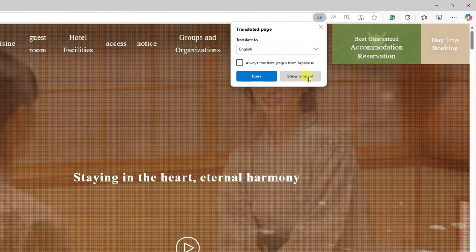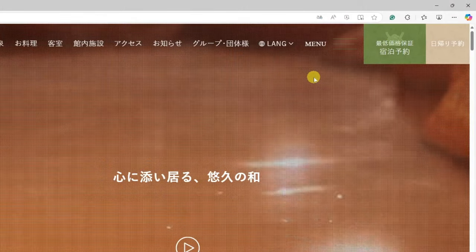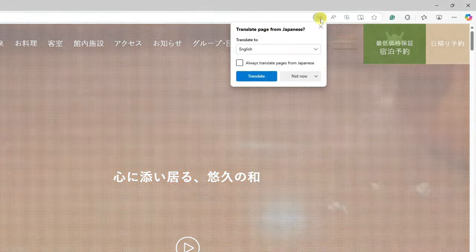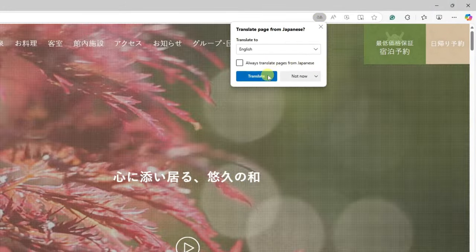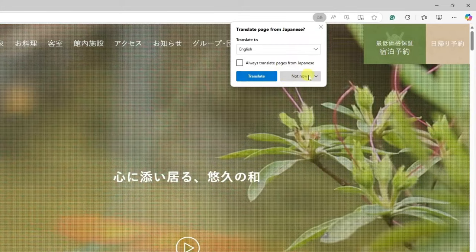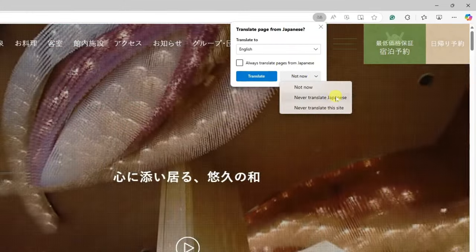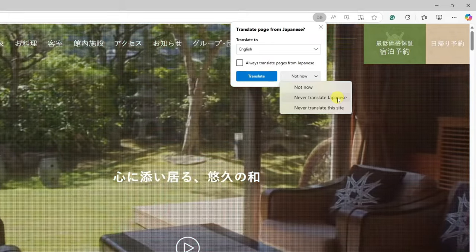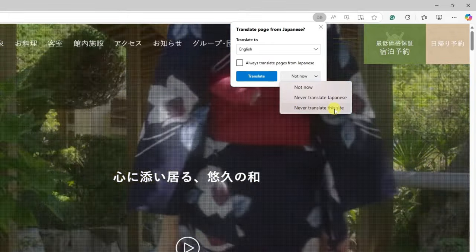Also, I can click 'show original' to go back to the original site's language. And there are also some options here — 'never translate Japanese' if I always want them to stay in the original language, or I have the option of 'never translate this site.'